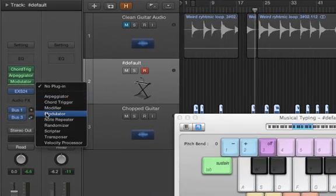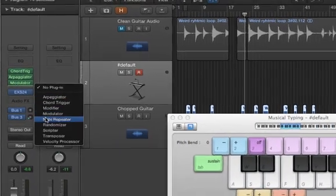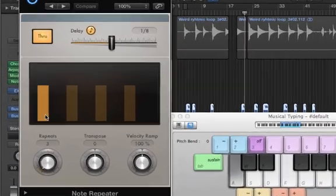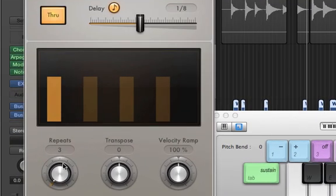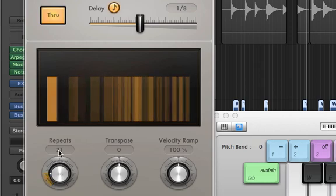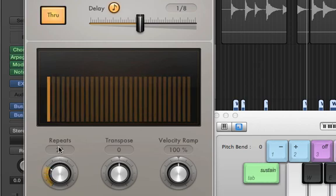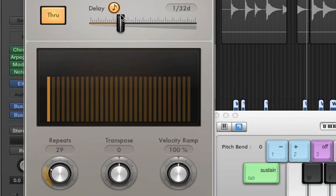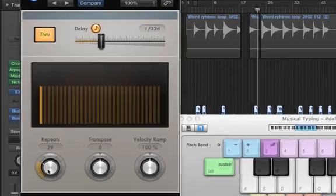The last MIDI effect I'd like to look at is the note repeater. The note repeater merely acts as a MIDI delay. So, here the delay is in eighth notes and I have three repeats. Let's turn the repeats all the way up. And let's change the rate. So, now it's slower in half notes. If we have 1/32nd dotted notes, you can get some really bizarre sounds.